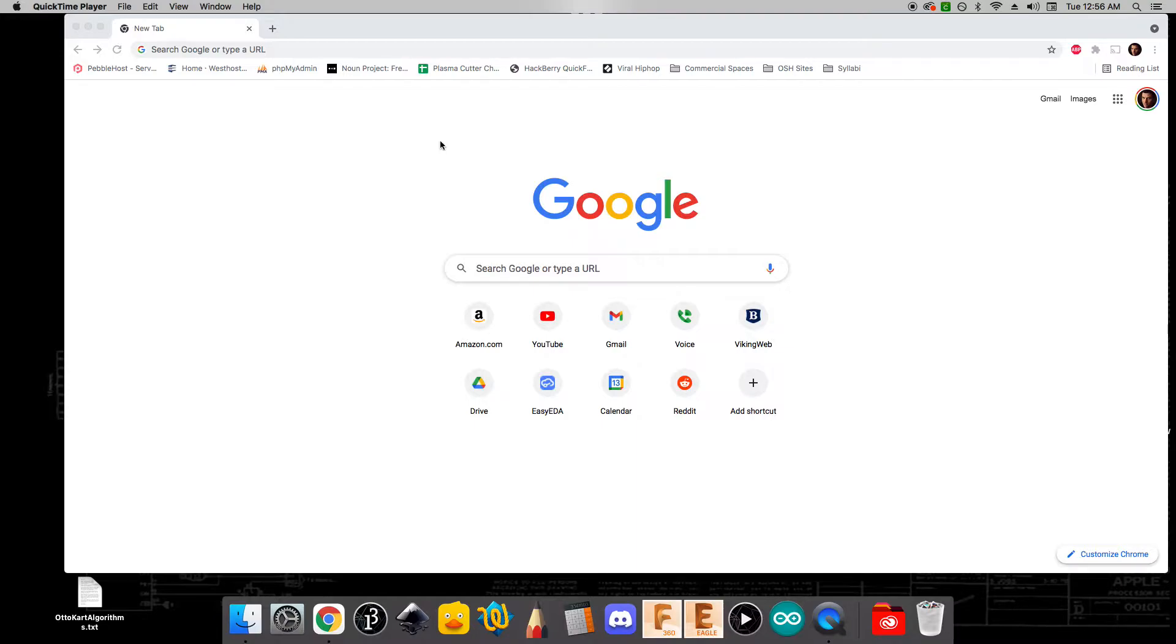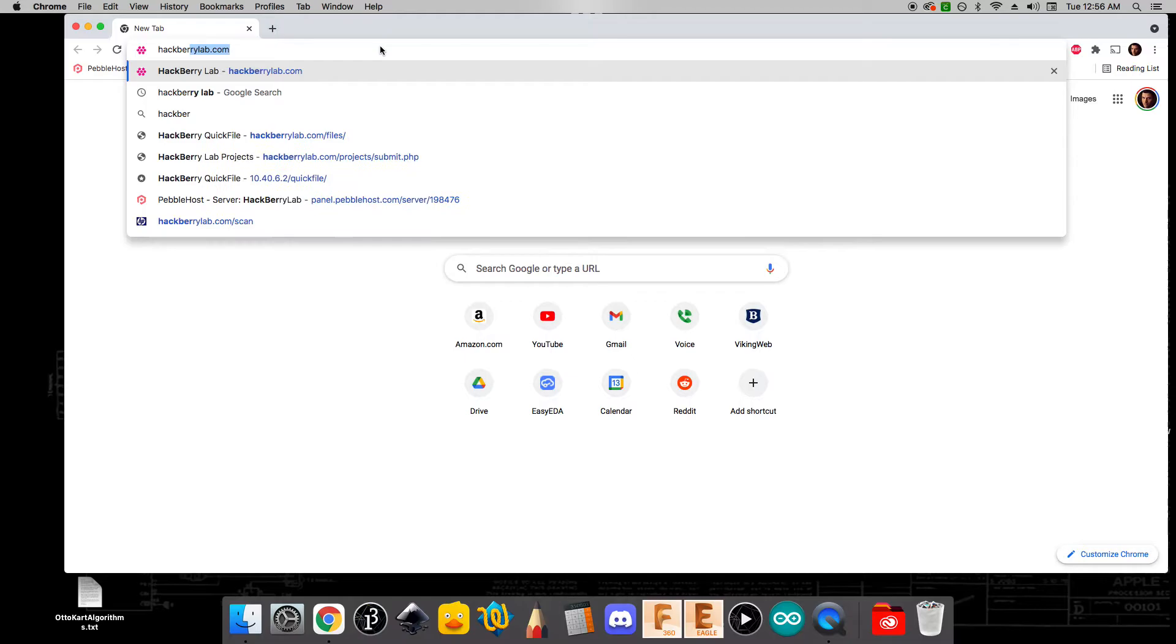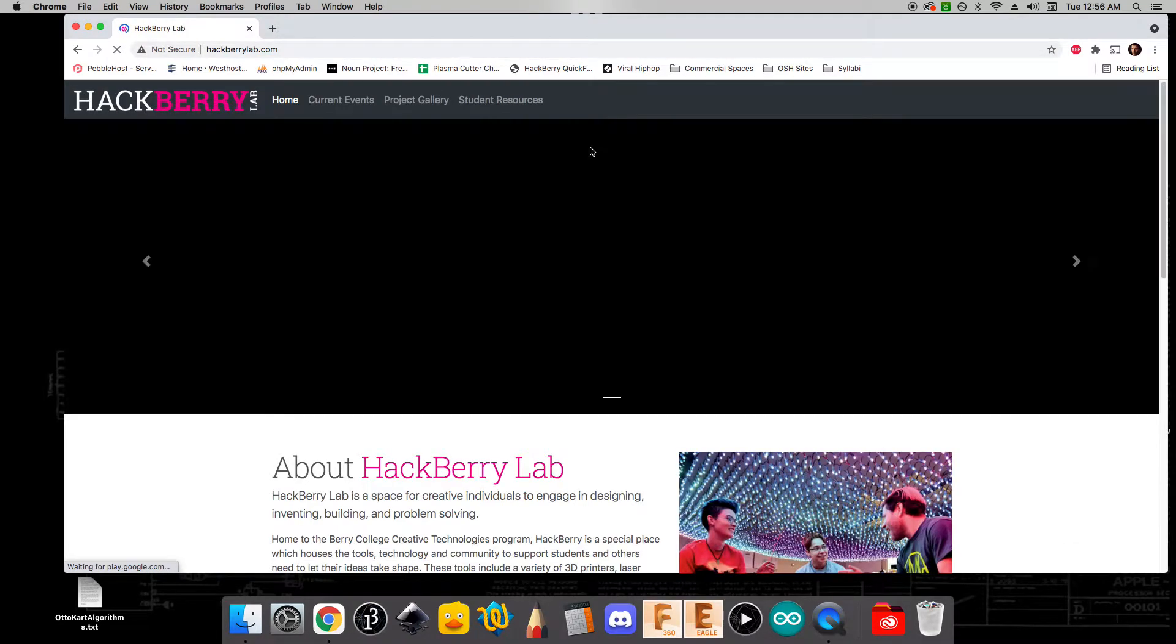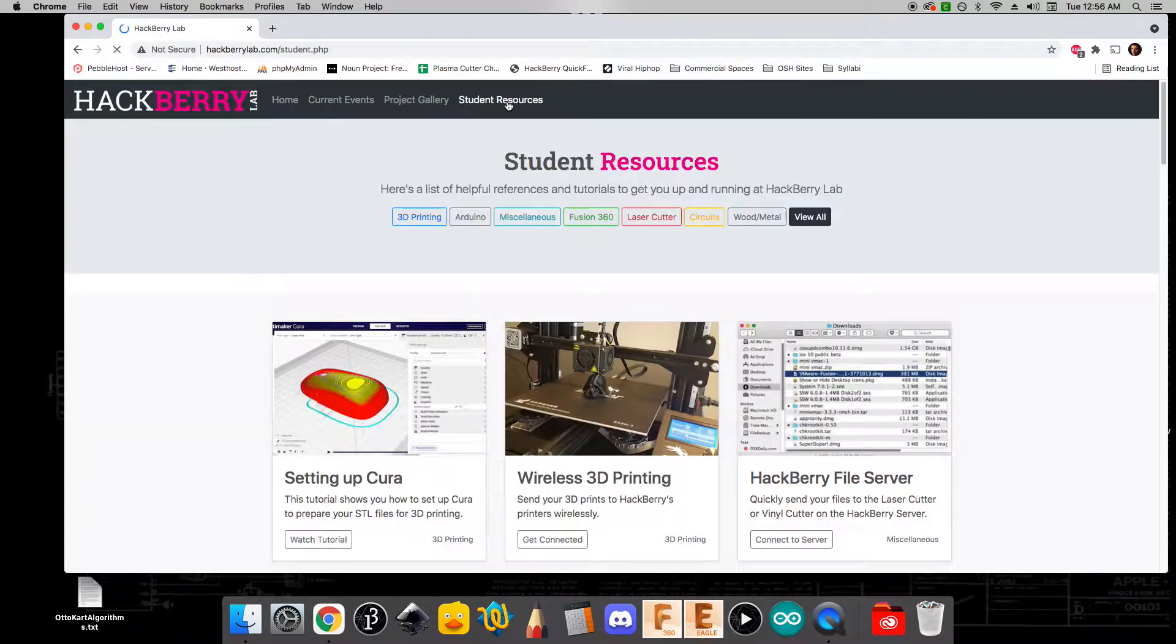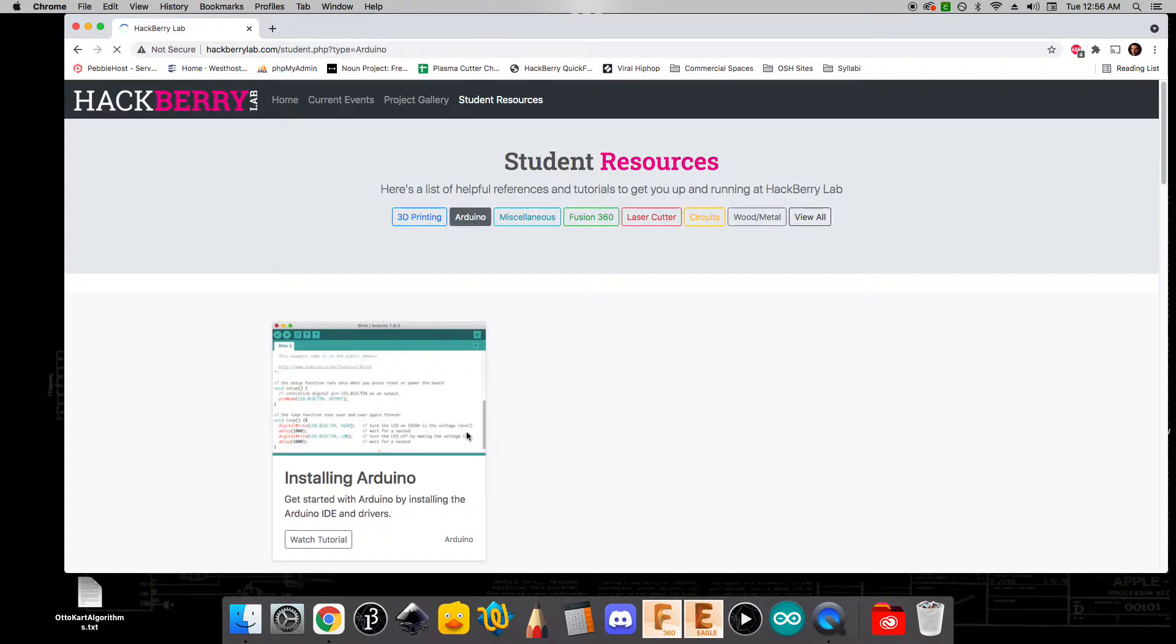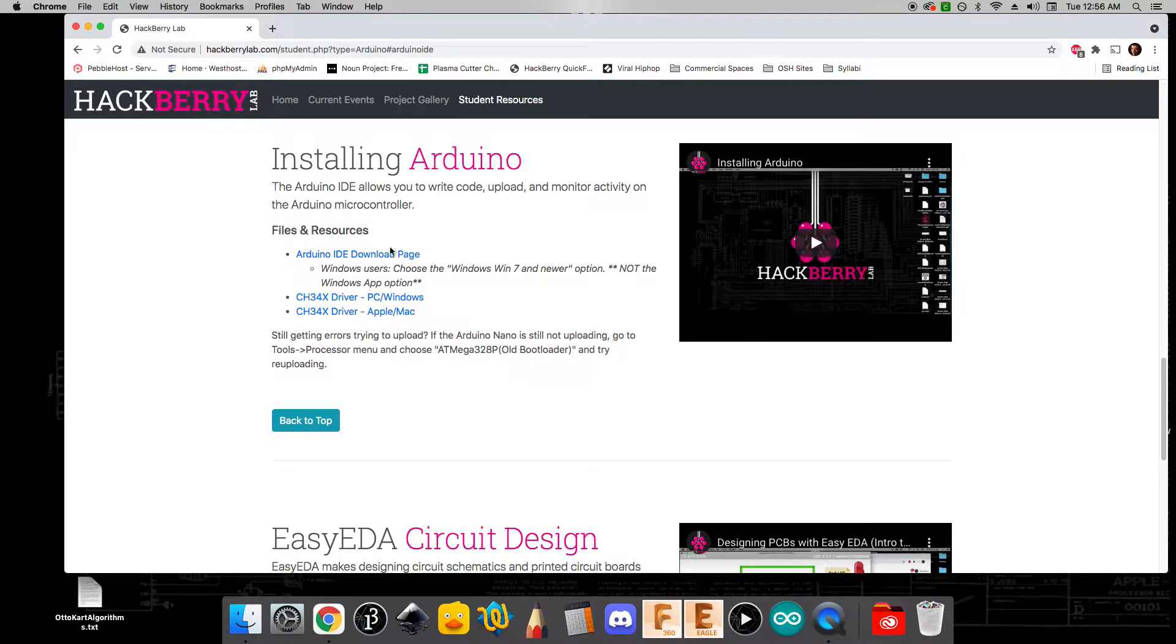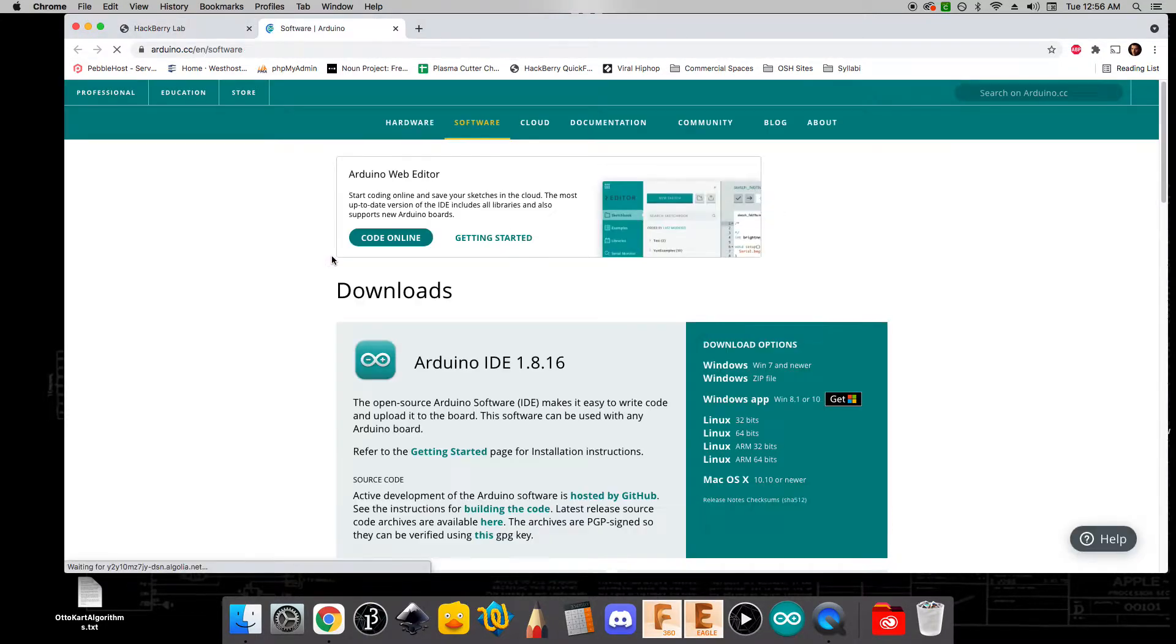To start off with, I've attached my Arduino Nano to my computer with the included USB cable, and I'm going to start off by going to hackberrylab.com. I'm going to click on this Student Resources tab, and then I'm going to click on Arduino. Here you'll see that there's an Installing Arduino tutorial, where you'll be able to access some resources that we're going to use. We're going to start off by going to the Arduino IDE download page.